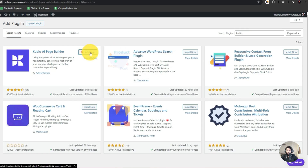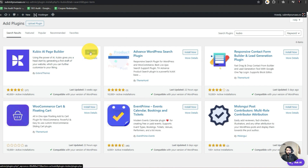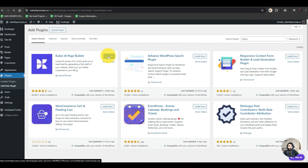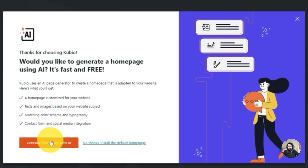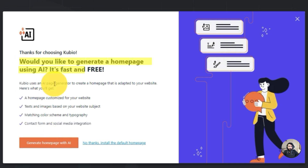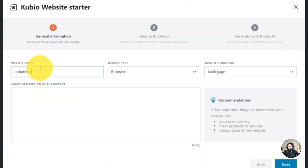This one is the Kubio Page Builder — I'll hit Install. It's installed and then I'll hit Activate. It's now activated. It's asking: would you like to generate a home page using AI — it's fast and free — or do you want just the generic home page? I want to generate the home page with AI.